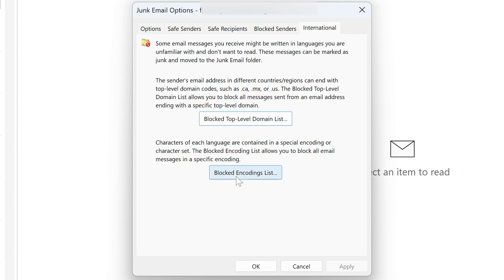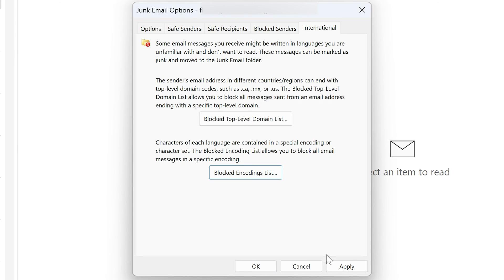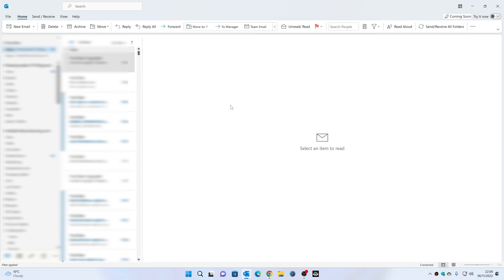If you want to, you can also do block encodings. So if there's a specific encoding coming through — say for instance you don't want Chinese emails — you can tick Chinese there and click OK. Again, very importantly, make sure you click Apply. When your emails come in, they won't go into your inbox; they will be sent into your junk or trash folder — that's the default action. It doesn't delete them from your mail server directly. If you want to do that, you may need to contact your system administrator.